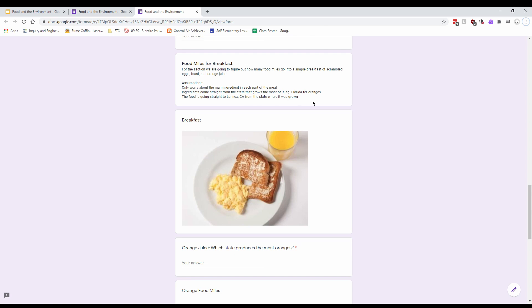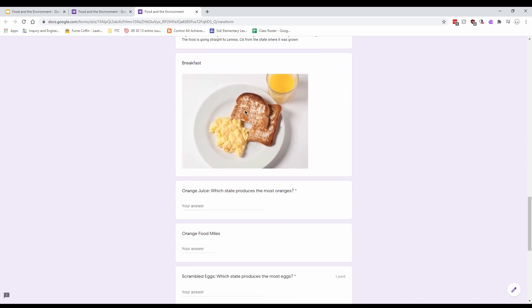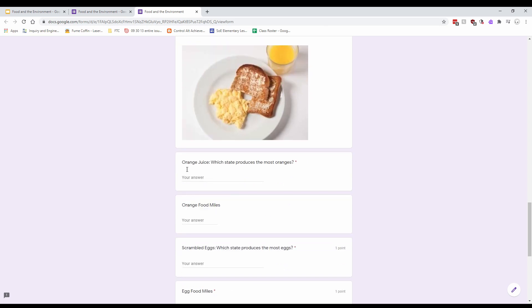For bread, which has many ingredients, we're just going to look at the main ingredient: wheat. We're also going to assume that whatever ingredients we have are coming from the state in the United States that grows the most of it. For example, Florida grows the most oranges, so we're assuming our orange juice comes from Florida. We're also going to assume we're bringing this food directly to Lennox. I'm giving you permission to use this example on your quiz, so nobody should be getting the orange juice question wrong.